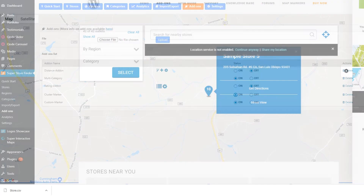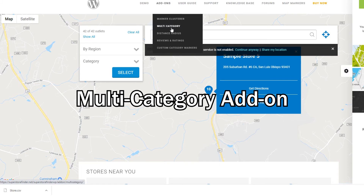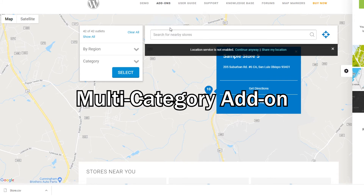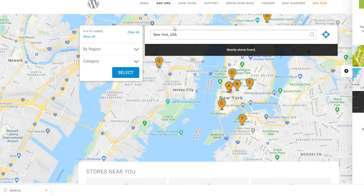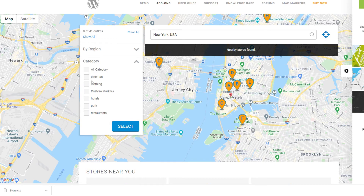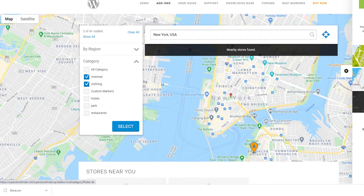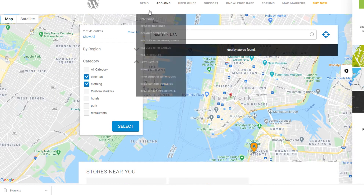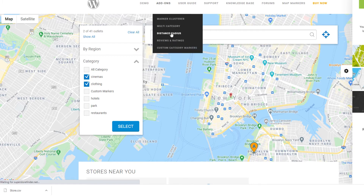Next is the multi-category add-on. This add-on changes the regular radio button for selecting categories into checkboxes, which allows users to select multiple categories at the front end.